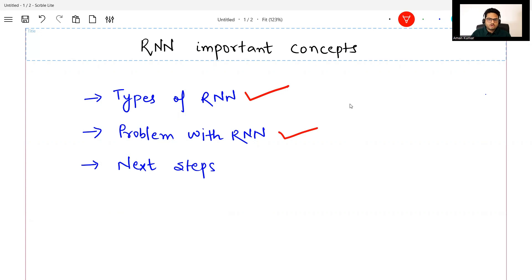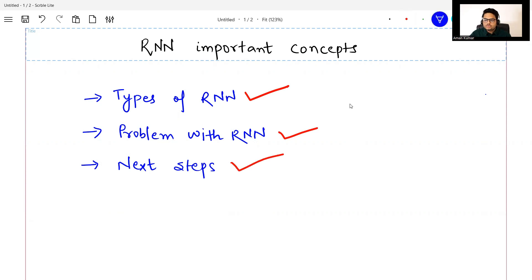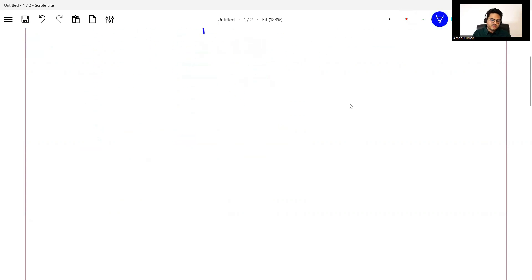From that problem, how the new variants of RNN have come into picture — that we are going to see as the next steps. So if we talk of types of RNN,